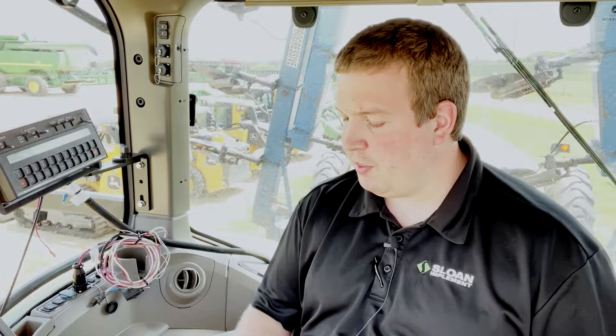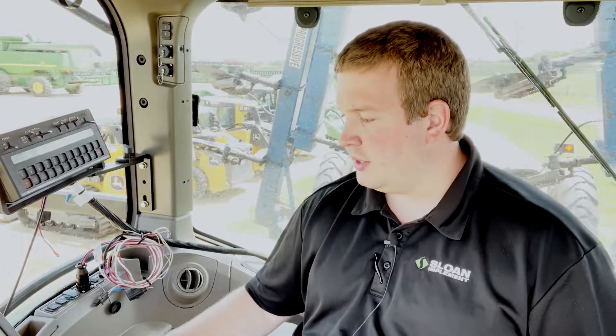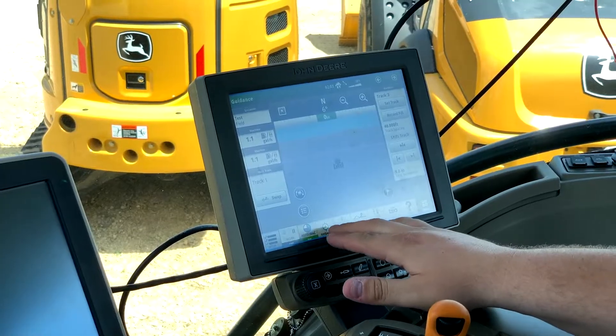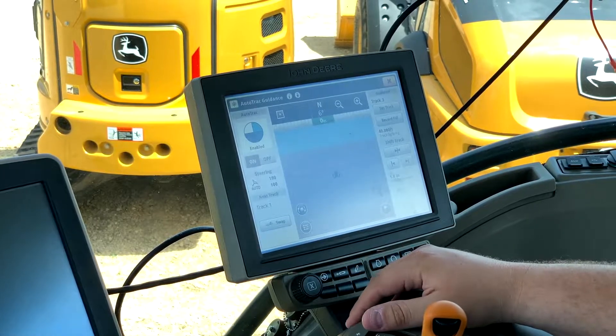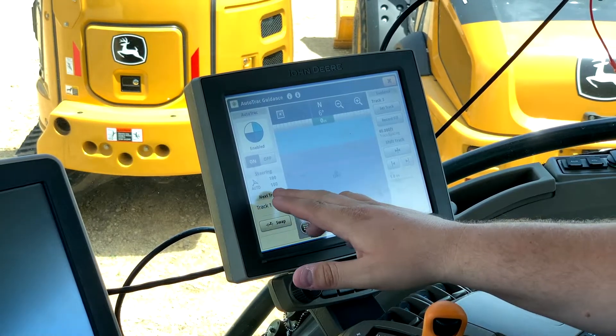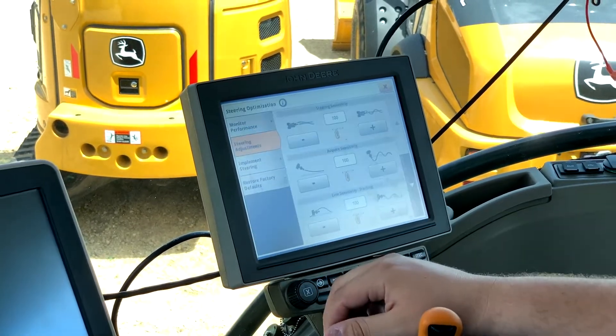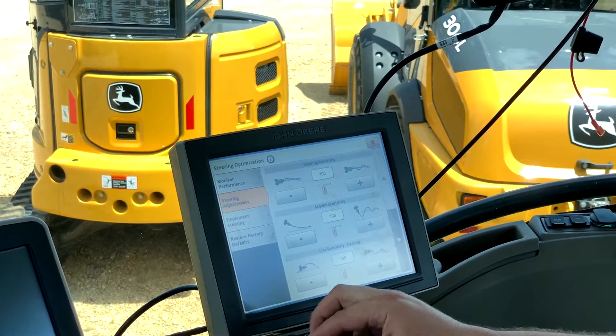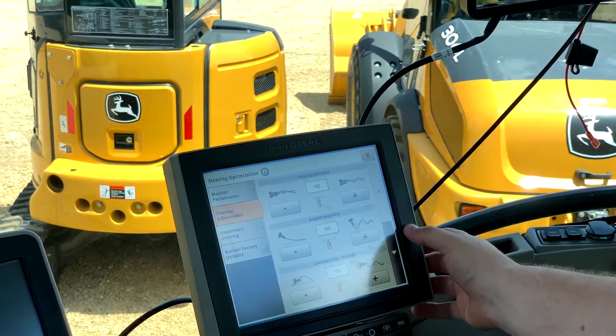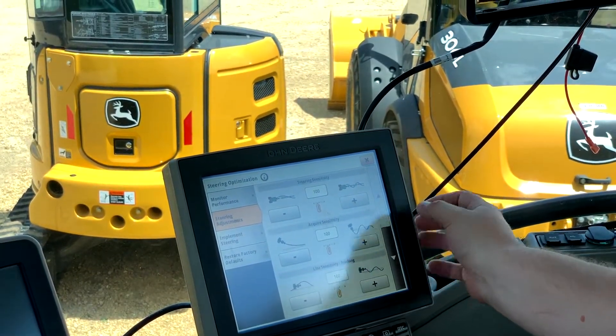My name is Conrad Meyer and in this section I'm going to walk you through some Gen 4 Autotrack Diagnostics. First I'm going to click into the guidance page, and then into the steering optimization portion of the Autotracks.